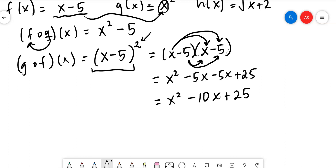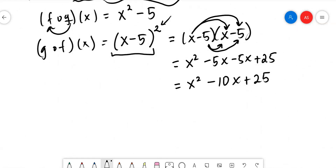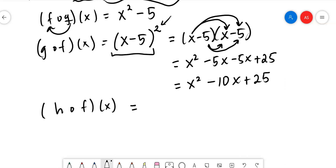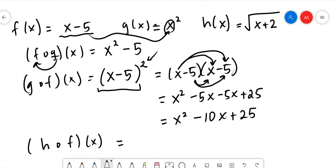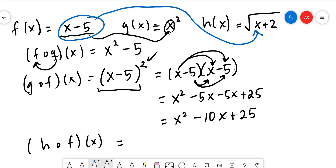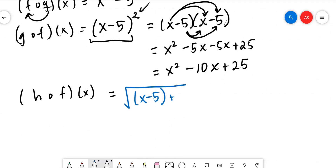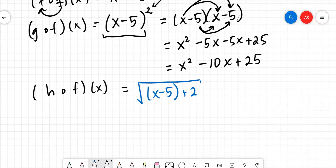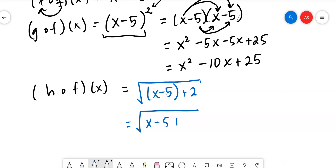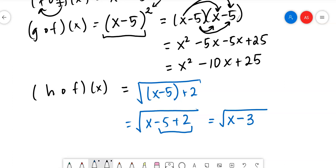Now let's do hof — plugging f into h. The f function is x - 5, and we plug it into h where the x is. The h function is √(x + 2), so it becomes √((x - 5) + 2). There's nothing in front of the parentheses to distribute, so we just simplify: √(x - 5 + 2) = √(x - 3). That's all we can do.